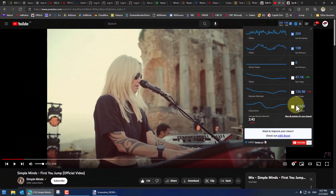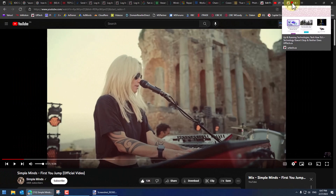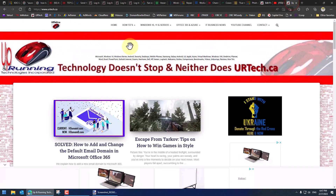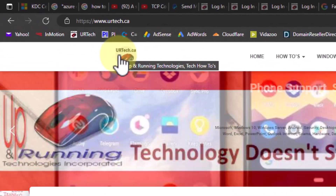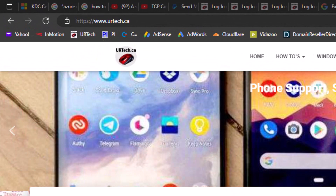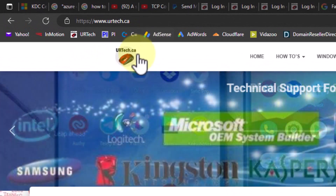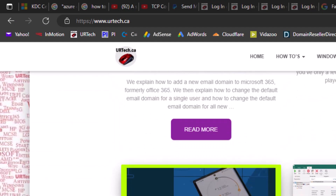If you found this video useful, please give us the big thumbs up. You can always get a hold of us at www.urtech.ca — that's www.urtech.ca — or you can leave a question or comment below. Thanks and have a great day. Bye bye.